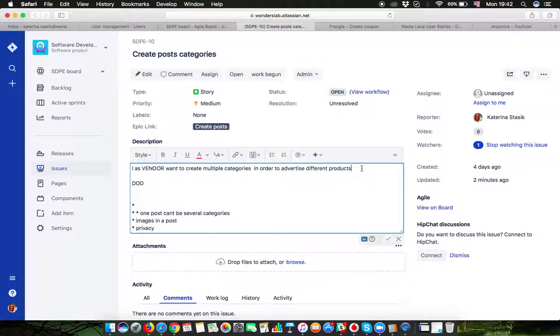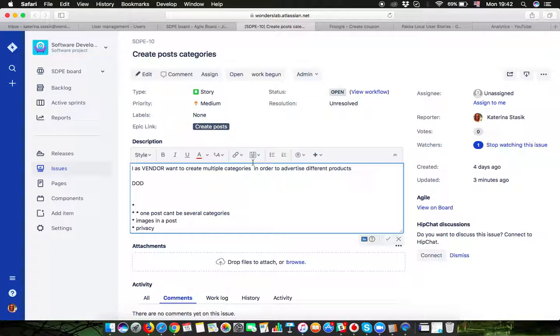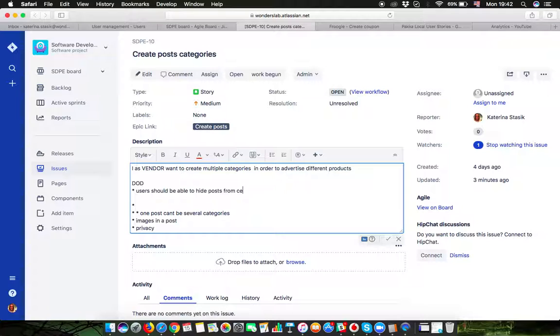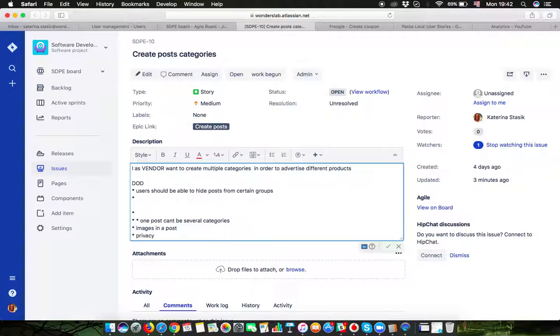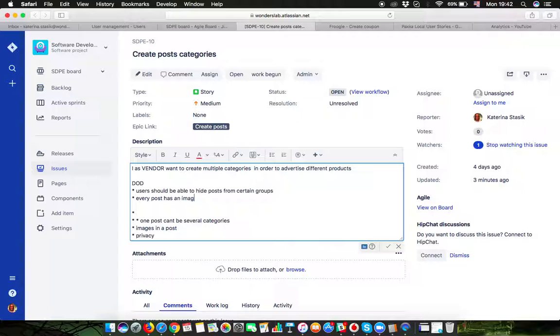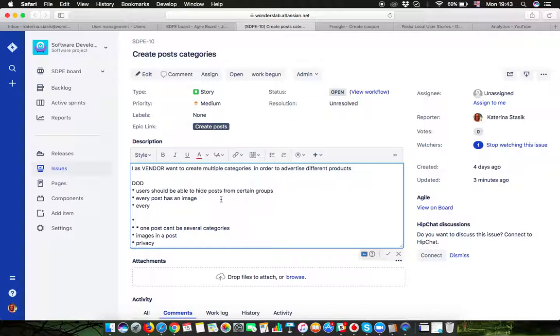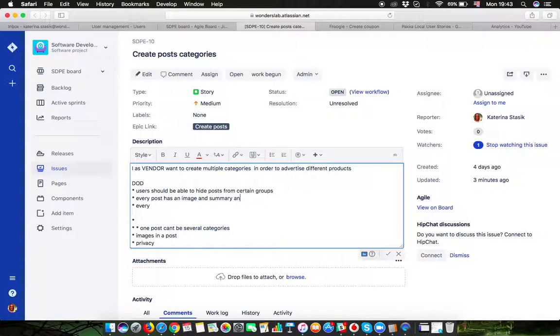And now for example, the definition of done: users should be able to hide posts from certain groups. Every post has an image, has an image and summary and description and title.